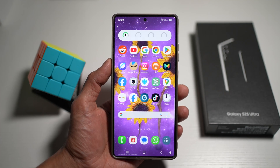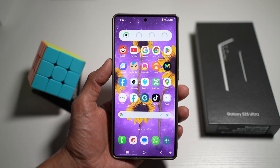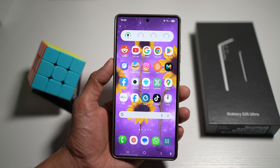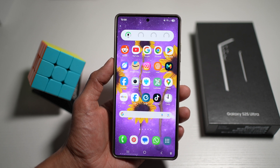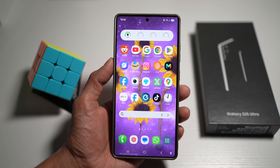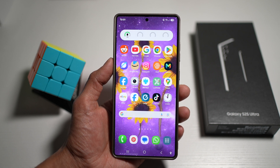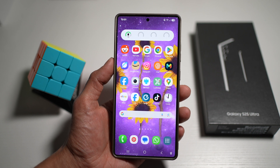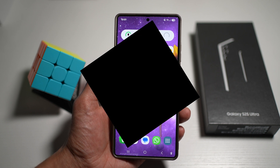So you think you know everything about your Samsung phone? Think again! Samsung devices are packed with powerful features that most people never even touched — from smarter ways to use your apps to hidden tools that boost productivity and customization. These hidden gems can completely level up your experience. Let's dive into 10 powerful features you didn't know your Samsung phone could do.